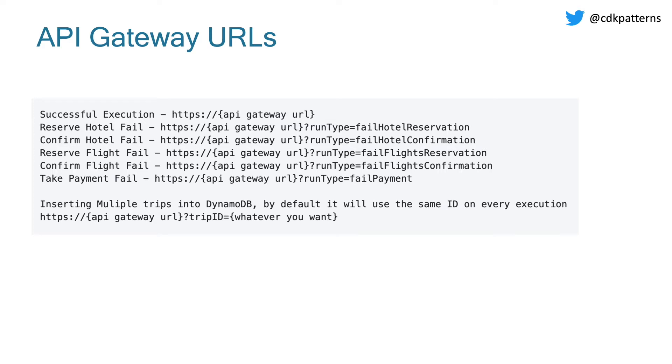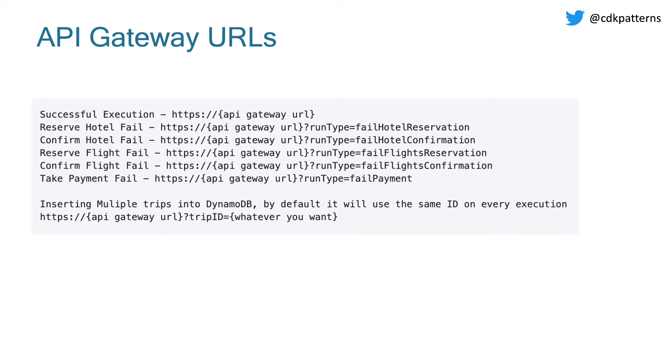After you have deployed this pattern, you will have an API gateway, which will allow you to control the functionality and what parts of it fail. So you can see that there is a run type parameter that you can pass in and that lets you feel the step function at either reserve hotel fees, confirm hotel fees, reserve flight fees, confirm flight fees, or during taking the payment. So that allows you to see how the saga will layer and then strip back all of the different errors at every phase. Next, what you can do is pass in your own trip ID if you want. And the reason why you might want to do this is because if you do not pass one in, it's hard coded to be the same ID on every call. So that means that by default, DynamoDB will overwrite the same records because we're using it as our partition key. So if you want to see multiple trips in the same database that has multiple entities, just pass in a couple of different trip IDs and you should be good to go.